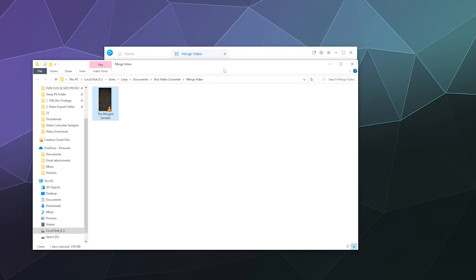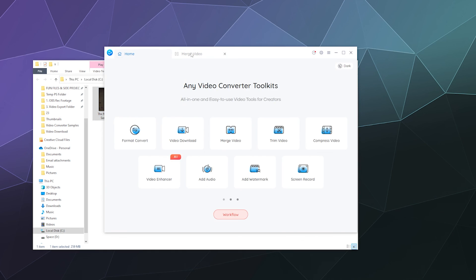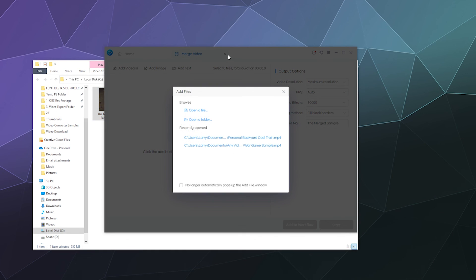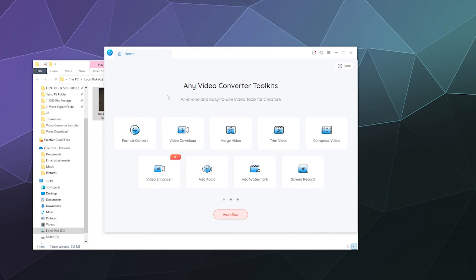So yeah, that's a look at how to download videos and to merge videos with any video converter. I hope you found this helpful. I've been your host, Larry. Don't forget to like and subscribe and I'll catch you next time.